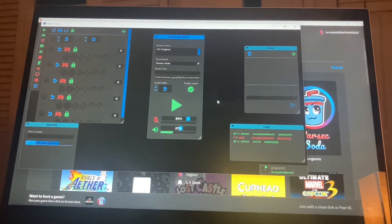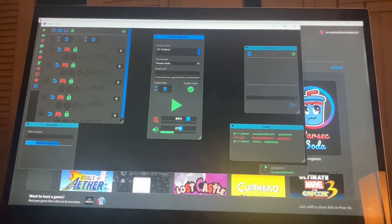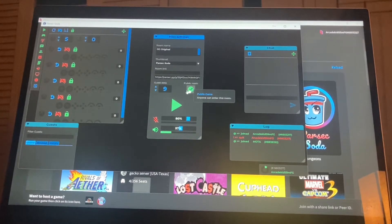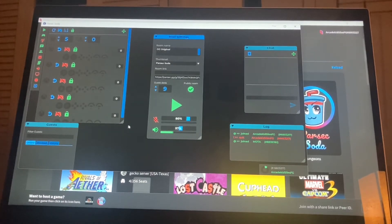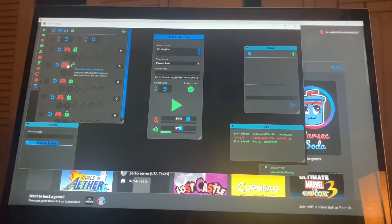Those are my steps to get Parsec going extremely fast instead of watching a 50-minute video and getting confused. Again, do not host from the main Parsec window. As far as audio settings, I don't have any specific settings — I turn my mic off because a lot of people have audio issues, and I'd rather communicate through phone or another way rather than directly through Parsec.